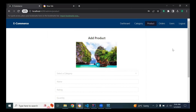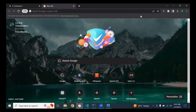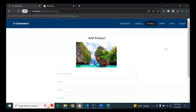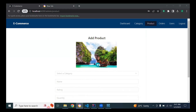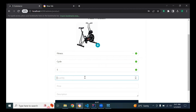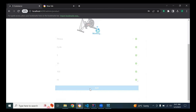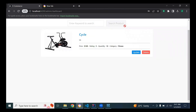Let's add a new product. I'm selecting the image. The product is a cycle, it will be in the Fitness category. The name is 'Cycle,' with rating, size, quantity set to 10, and price of 100. I'm going to add this new product and you can see the details. Let me add another one.